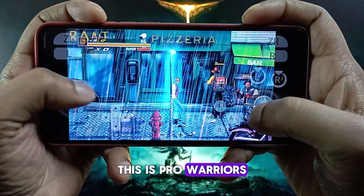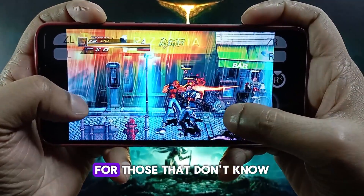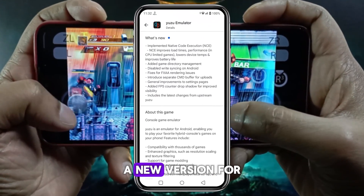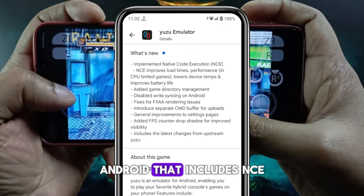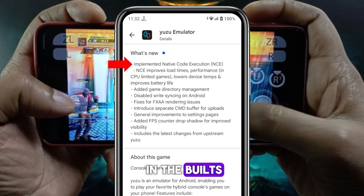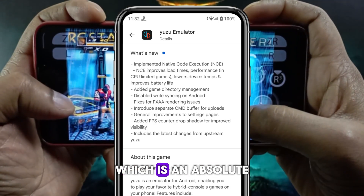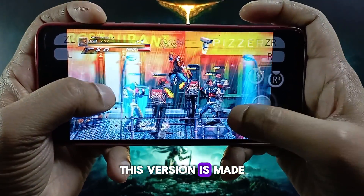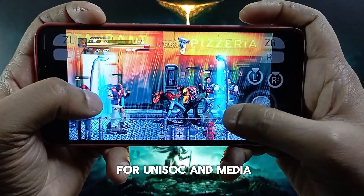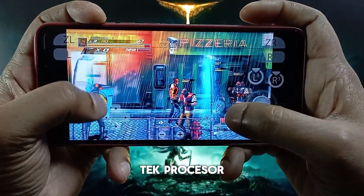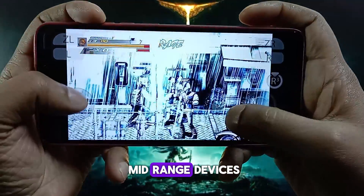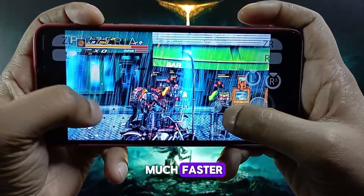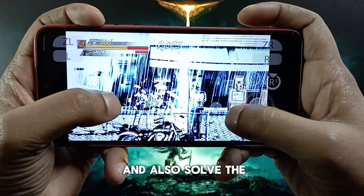What's up guys, this is Pro Warriors. For those that don't know, Yuzu has released a new version for Android that includes NCE in their builds, which is an absolute game changer for low-end devices. This version is made for Snapdragon and MediaTek processors, which means low and mid-range devices, making games run much faster with 60 FPS.